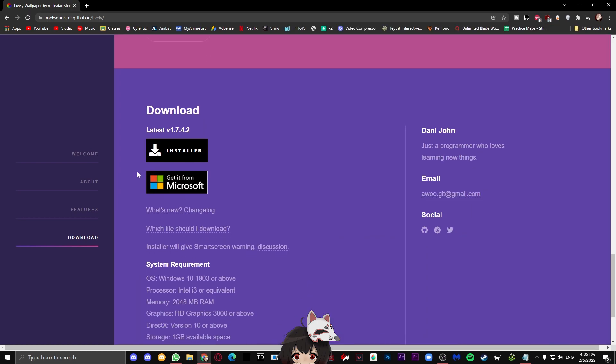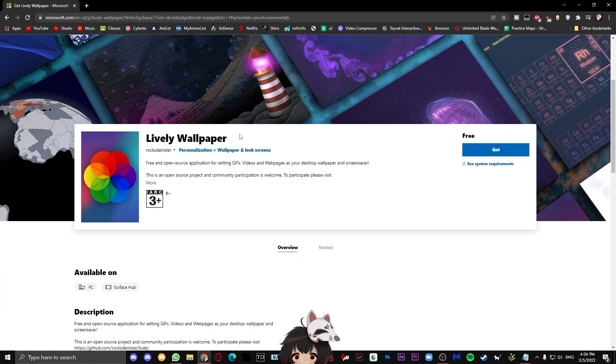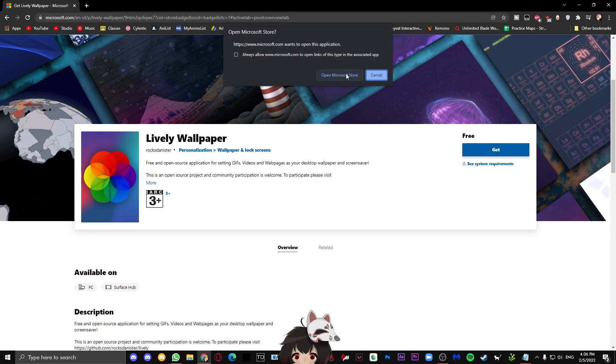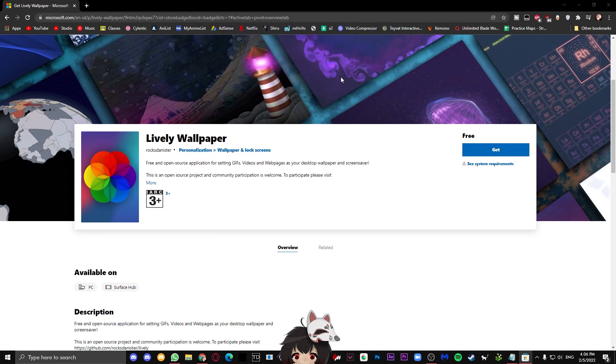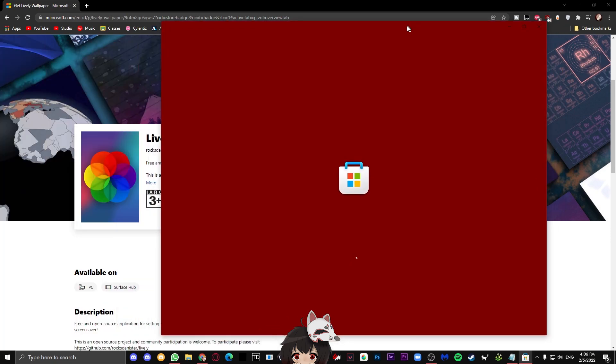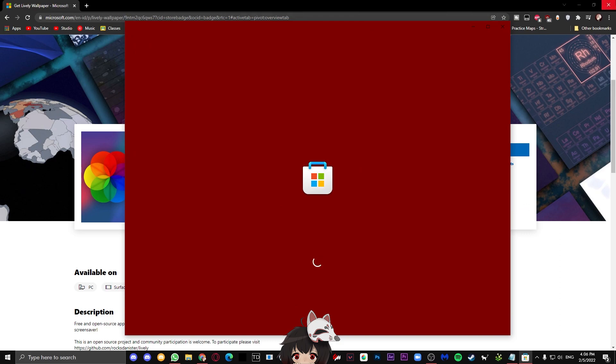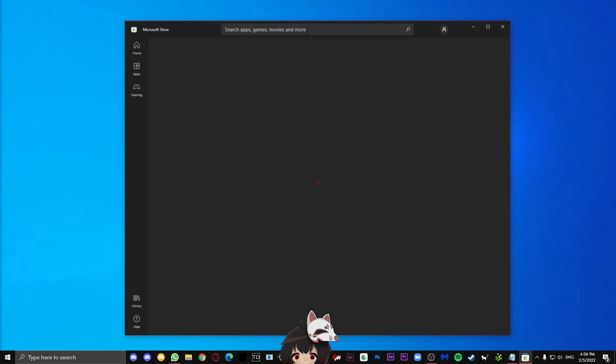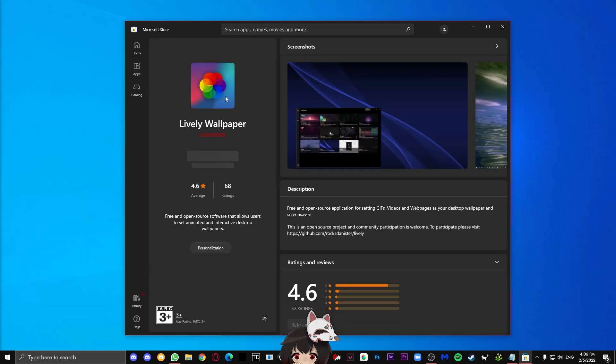Once you have confirmed that you have better specs than the requirement, now it's time to install the program. Simply click the Microsoft button and then click the get button. Go ahead and press open Microsoft Store. This will redirect you to the Microsoft Store, and then now all you have to do is press install and go through the installation process.